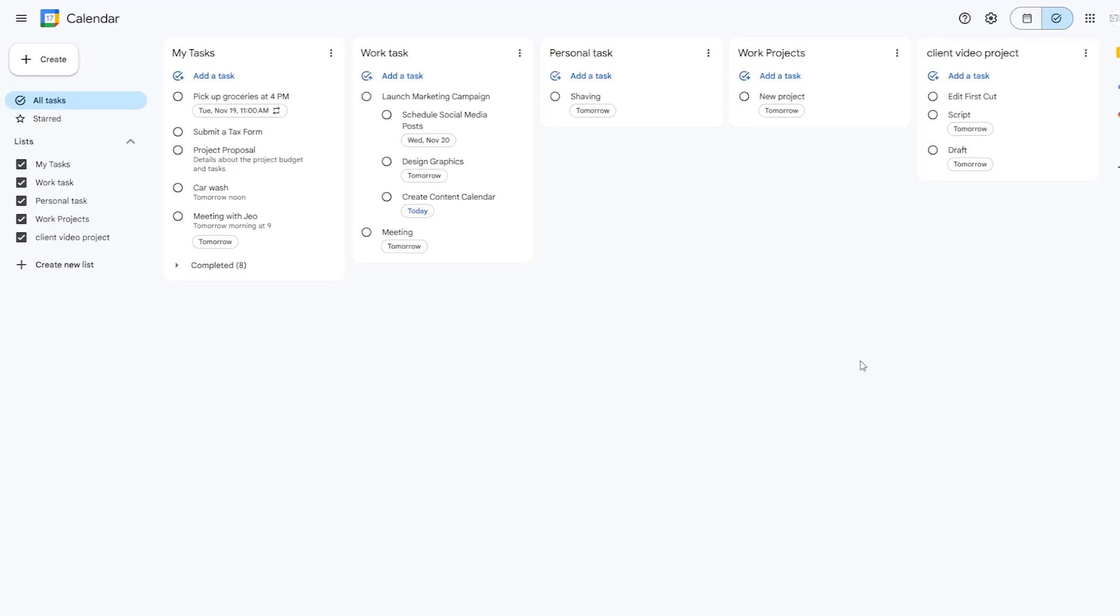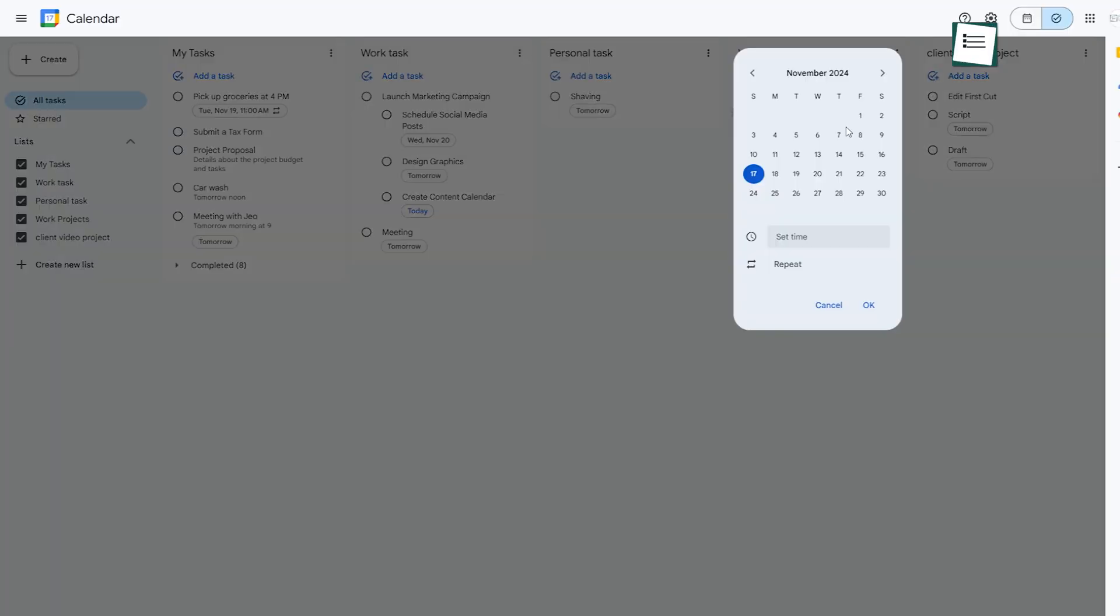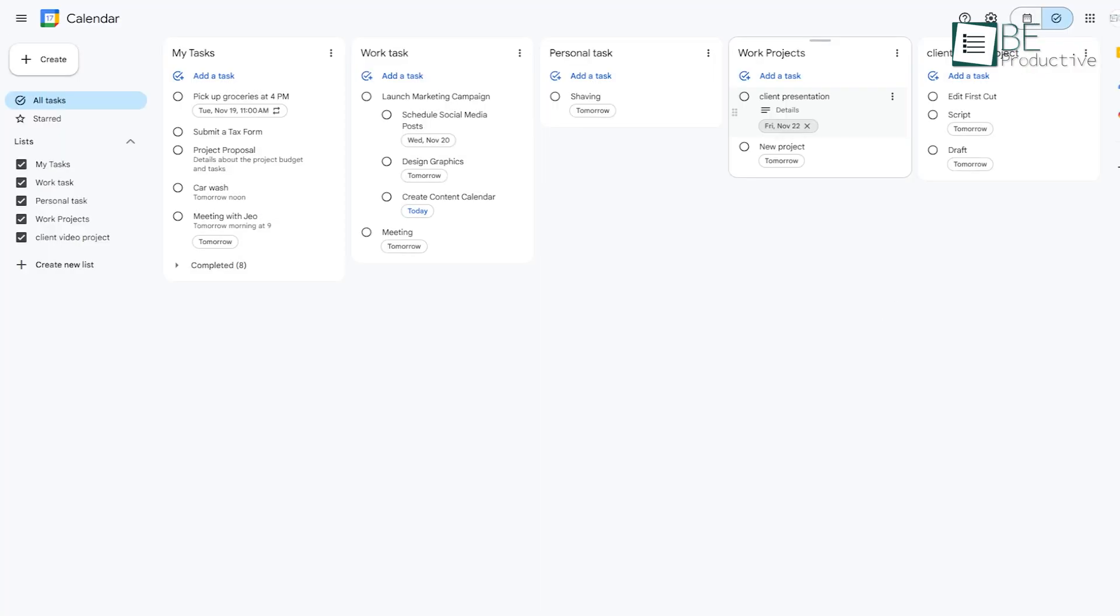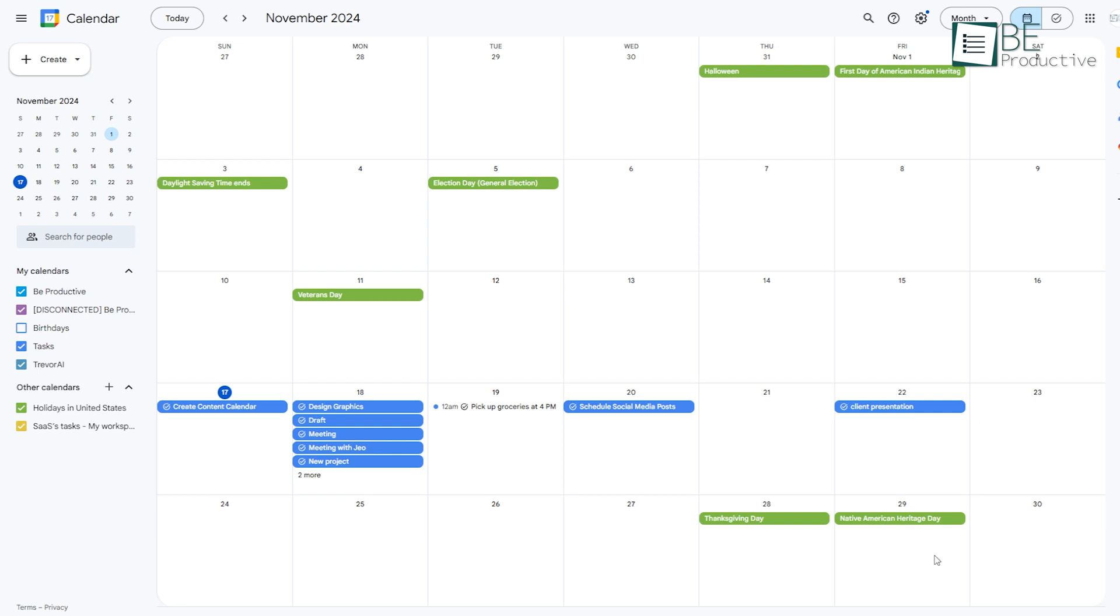Imagine you're preparing for a big client presentation next Friday. You can set up the tasks in Google Tasks, link them with due dates, and they'll pop up in your calendar, giving you a visual timeline of what needs to be done. This way, you're constantly reminded of the approaching deadline without manually adding each reminder to your calendar.